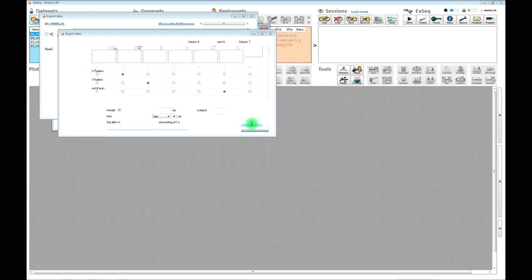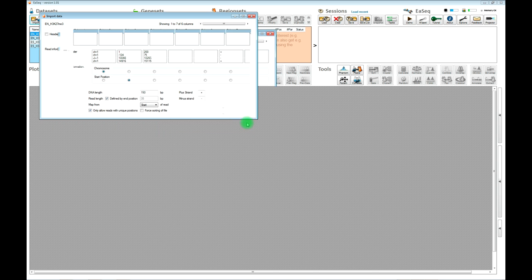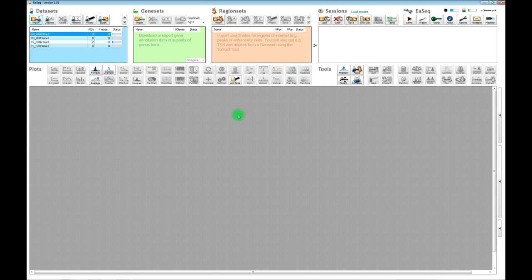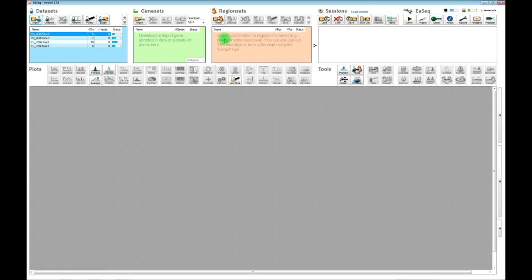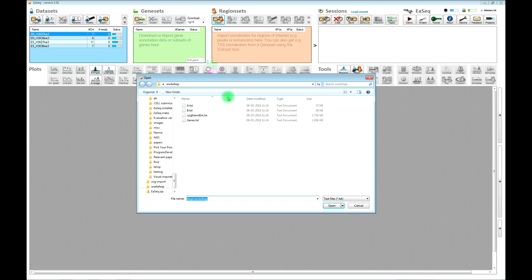We will click OK and use the default settings for all four files. Once we have done that, EASEQ will start to import the files — you can see the progress here. It does take a bit of time, so while it is doing that, we can start to import some of the region sets.